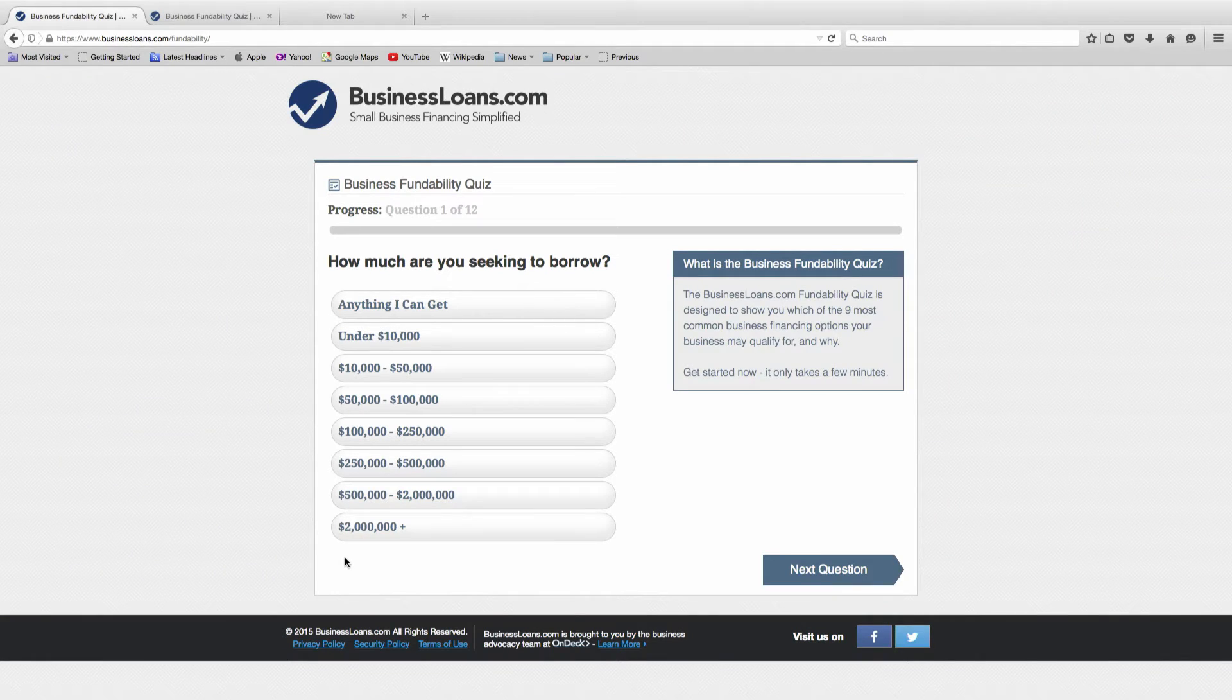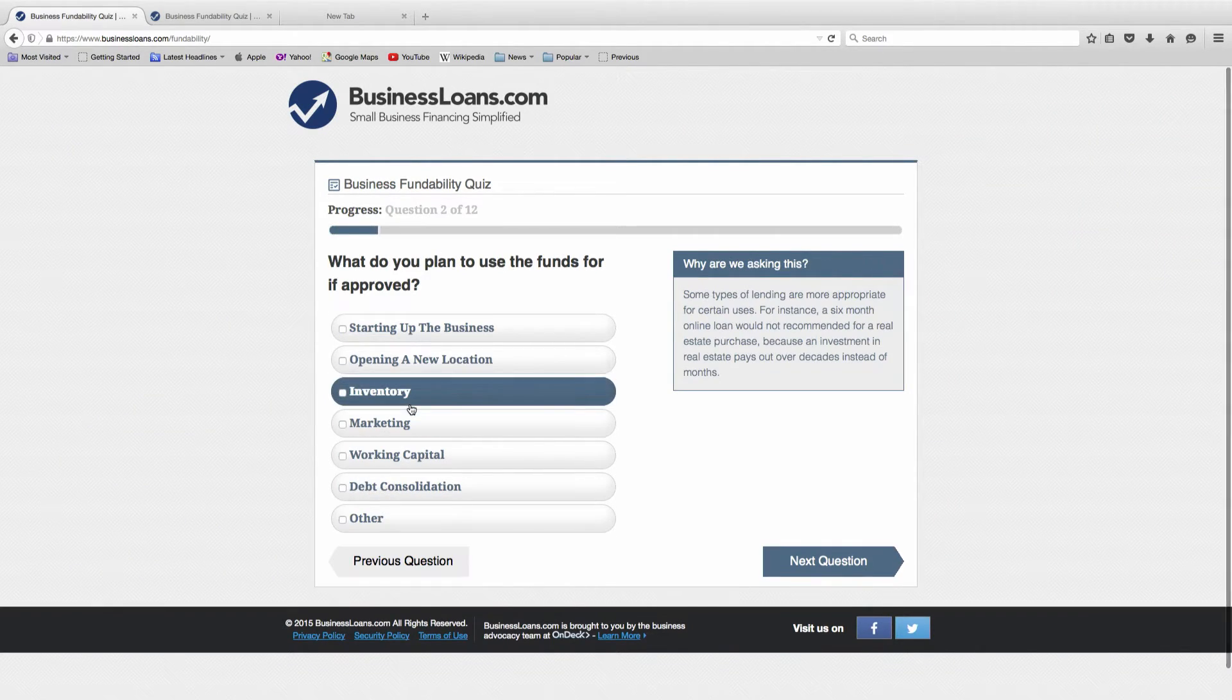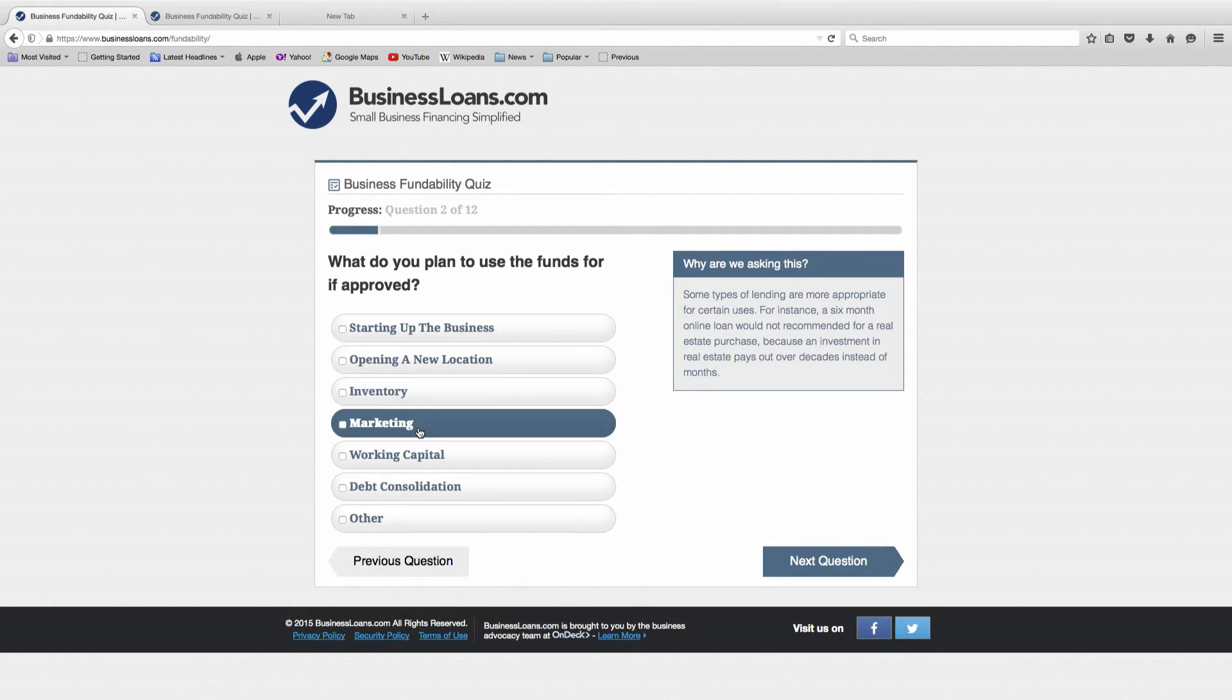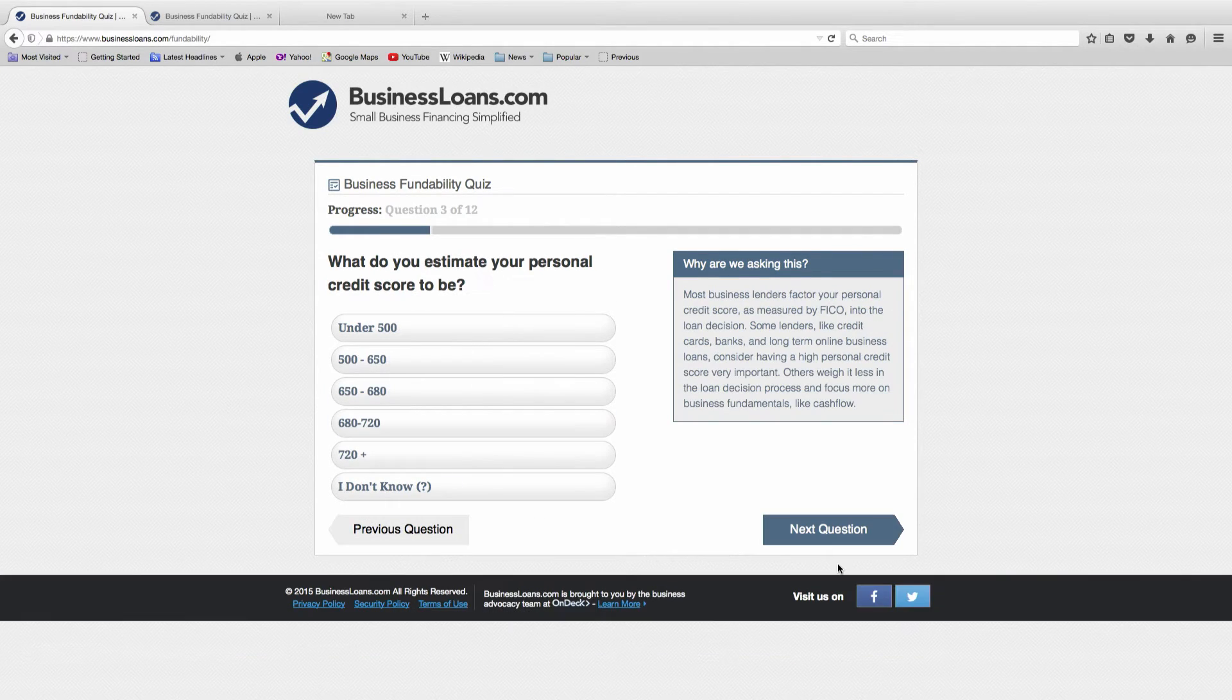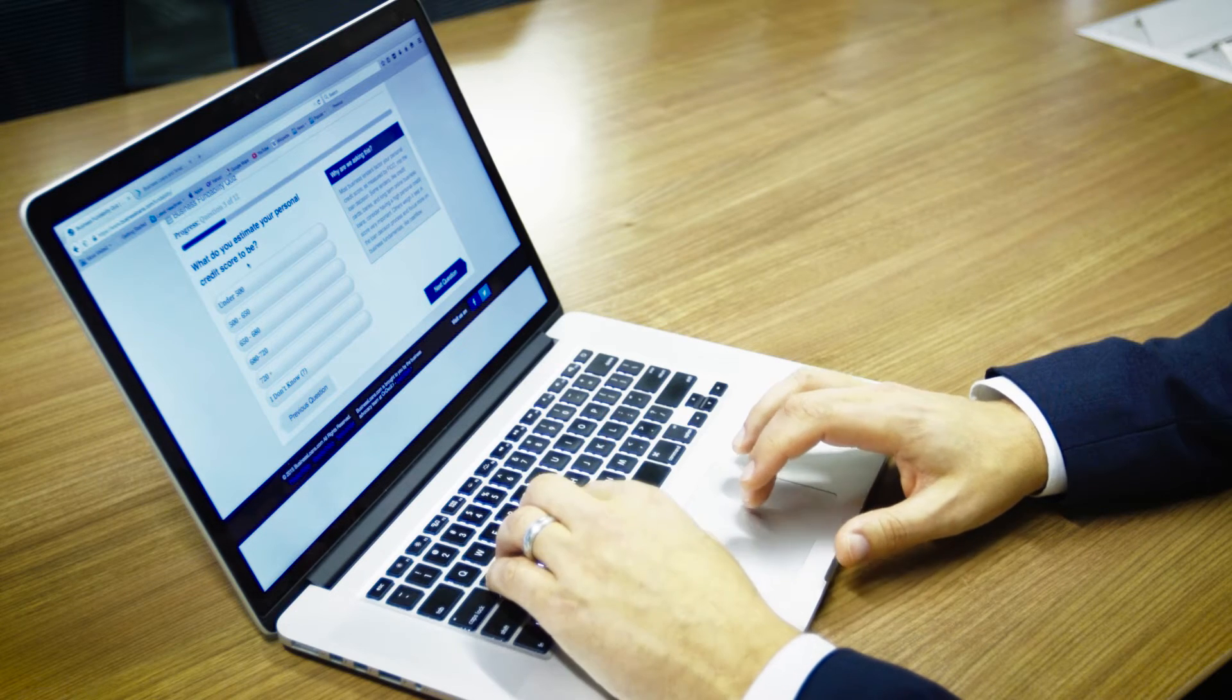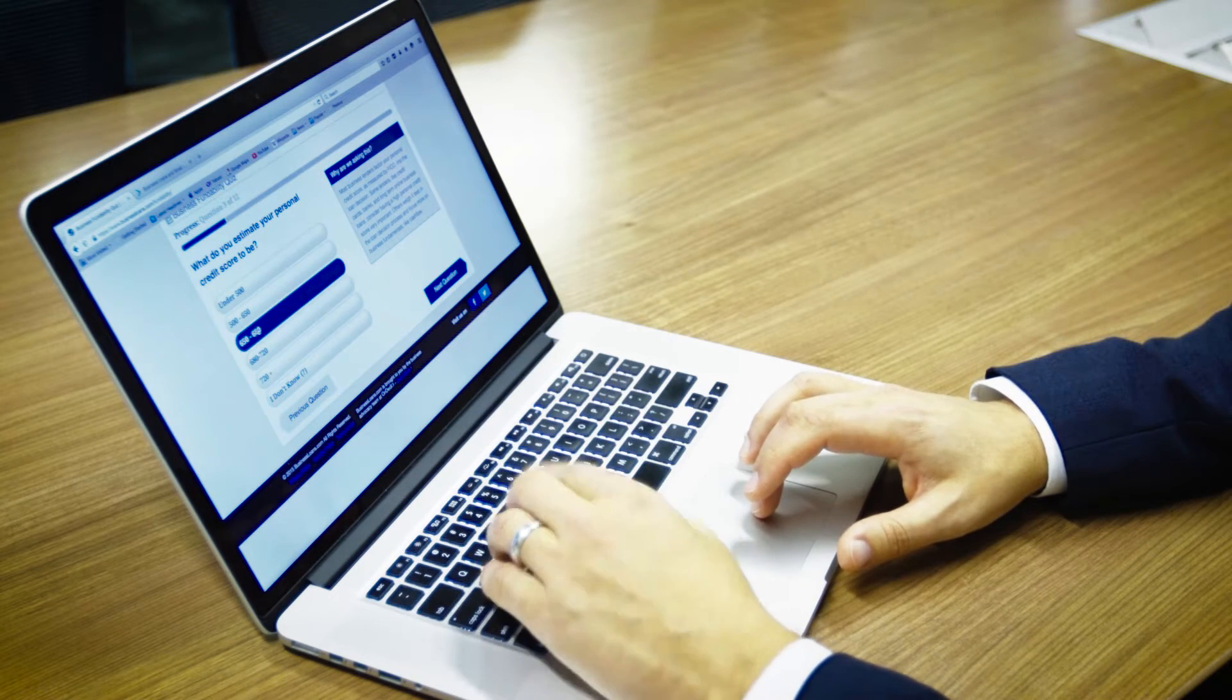$50,000, which is typically smaller than what a bank would lend. What do you plan to use the funds for? Marketing. What do you estimate your personal credit score to be? Let's say my credit score is around 650, beneath most bank cutoffs.